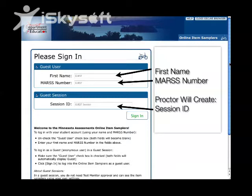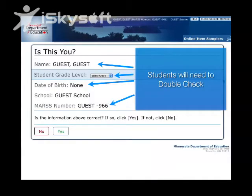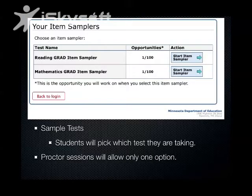After they've logged in, they will be brought to the next screen saying, 'Hey, is this you?' Students need to make sure their names are spelled correctly — first and last — as well as their grade, date of birth, and double-checking their MARS numbers. If everything is correct, you hit the Yes button to go on to the next screen.